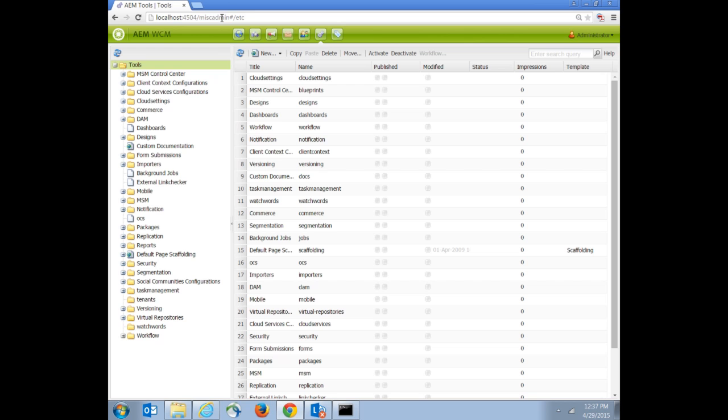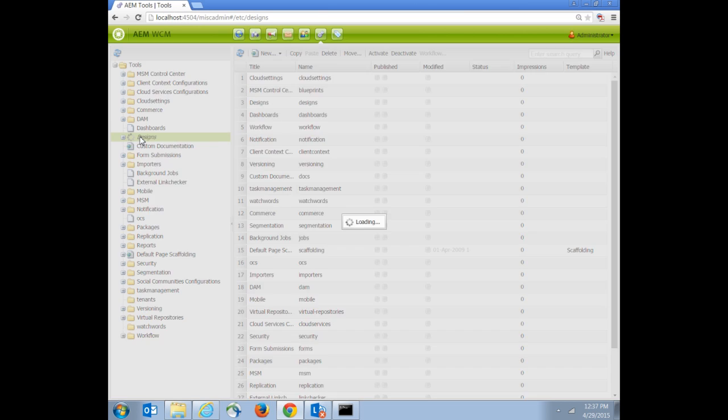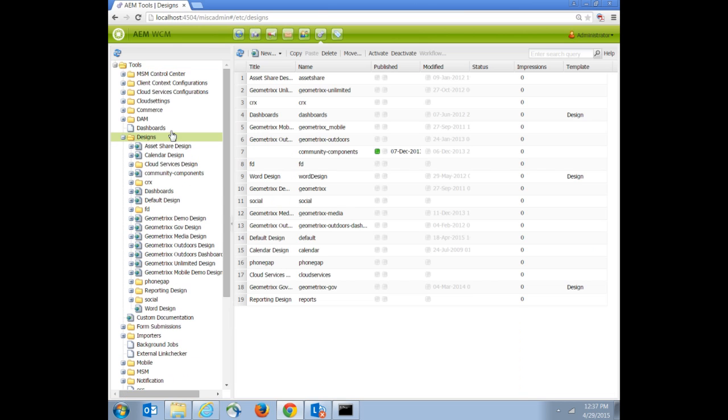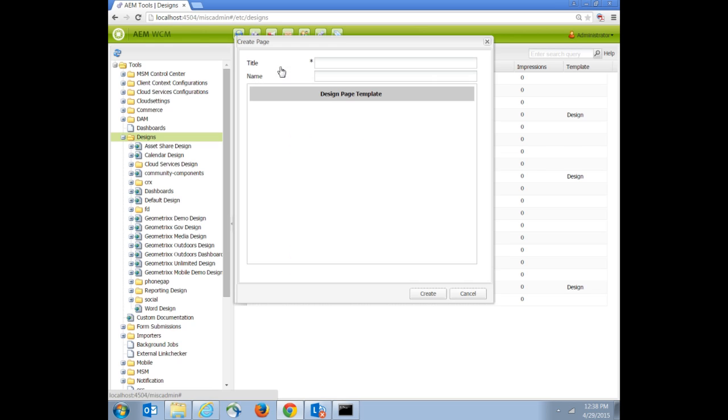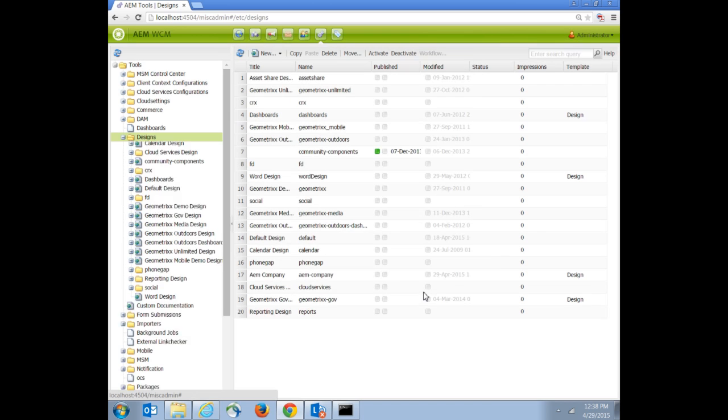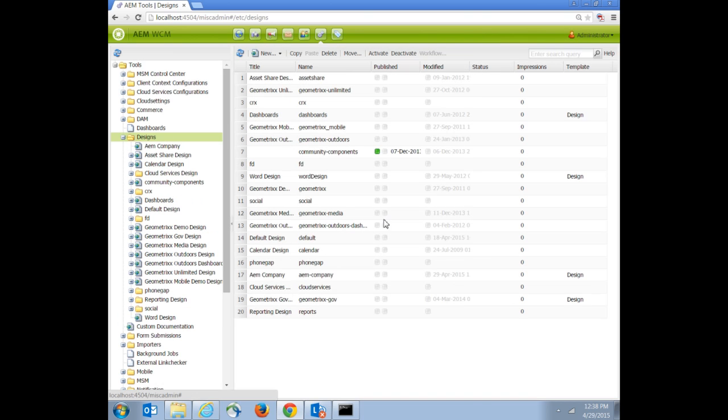Go to the web console miscellaneous admin. This is a new web console for you. You generally use it for generating or creating pages for designs. Go to designs. Now create a new page for your AEM company design. Name it as AEM company and click create. The page is created.